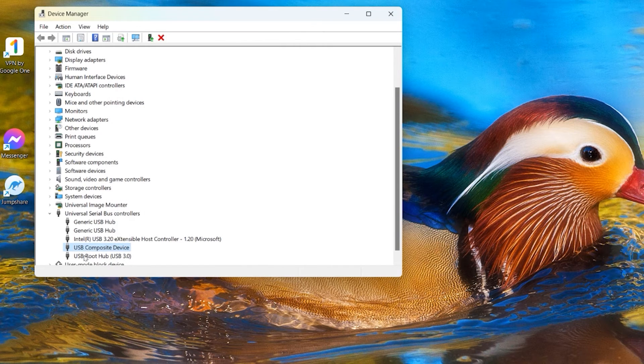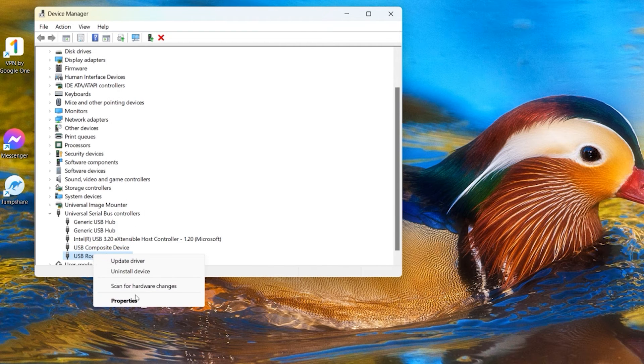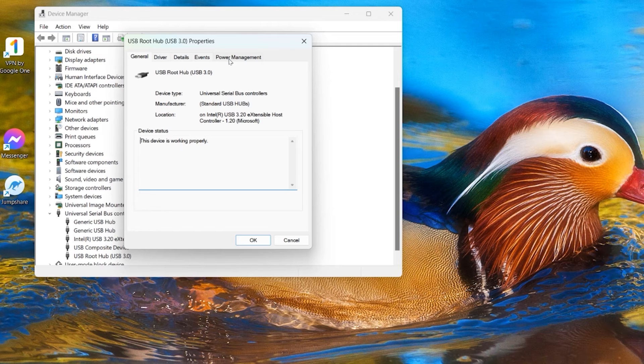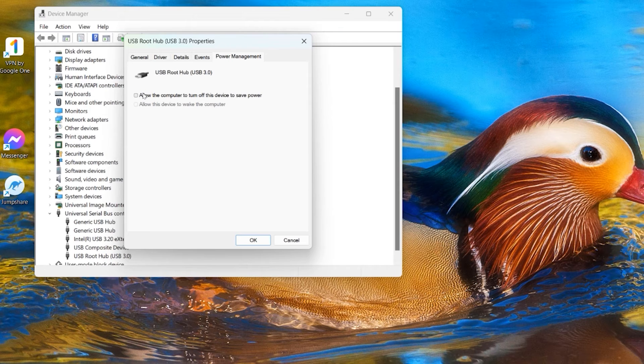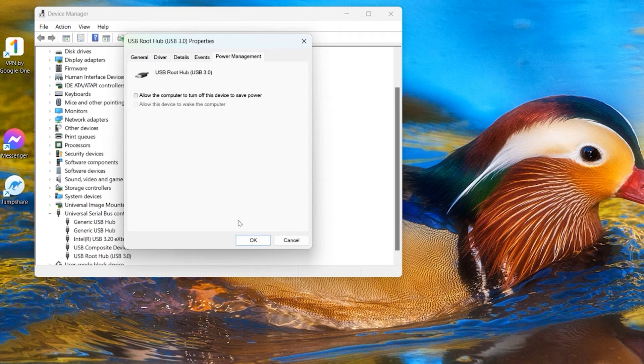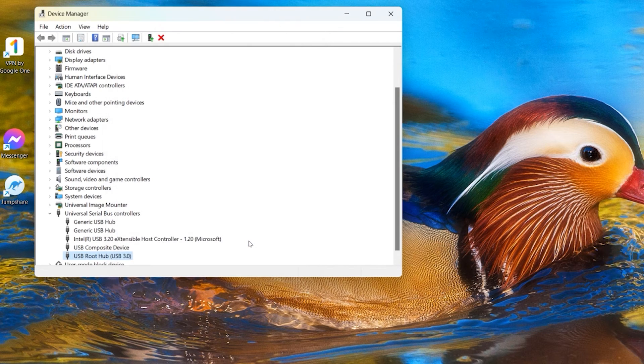So now go to the next one and just repeat the same thing. Right click and click Property. And here you can see this one has a Power Management tab. So click on this Power Management tab and you can see it's already unchecked. So just again say Cancel or maybe click OK to close it up.